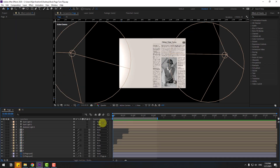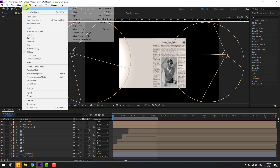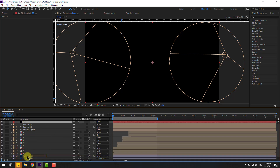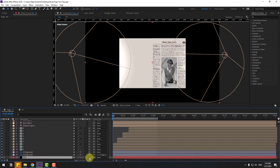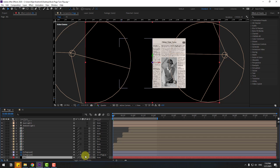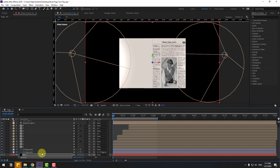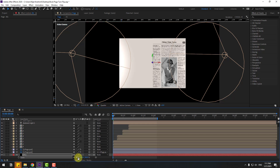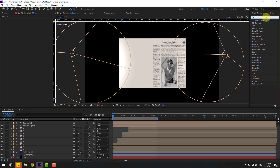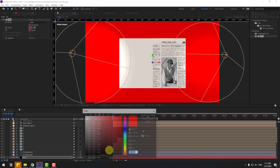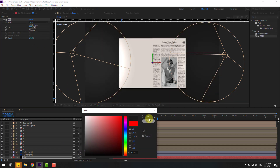Finally, go to Layer, New, Solid layer — name it 'background', click OK. Move it behind all layers. Enable 3D layer, press P and change the Z position to 1. Press S, change scale to 300 or 500. Go to Effects & Presets, search for Fill, select Fill, apply it to the background solid layer, and choose the color black. Click OK.